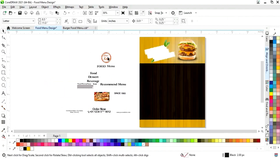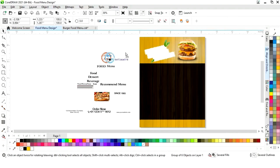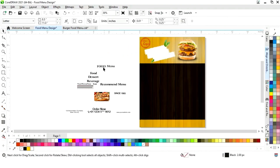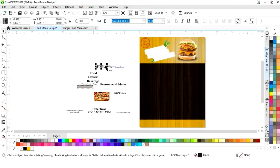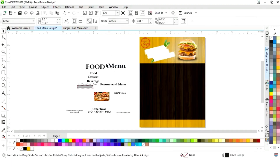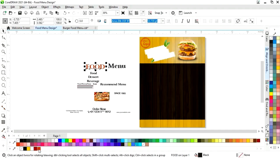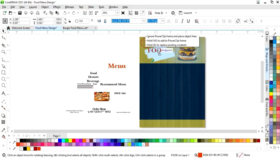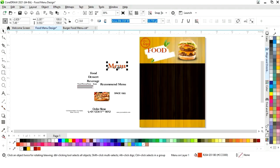Now we'll place all these elements. First we will place the logo on this corner. Here we can see the font style of this text. Now we'll change the color and place it here.